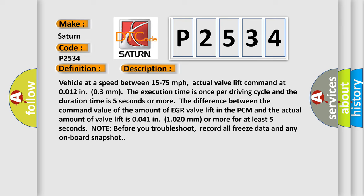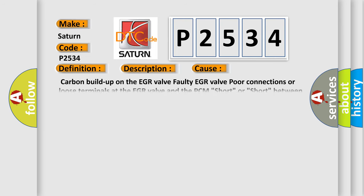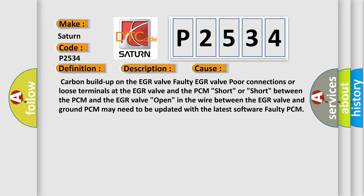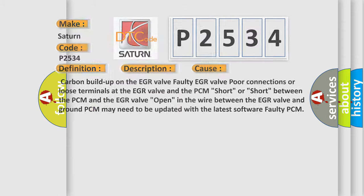This diagnostic error occurs most often in these cases: carbon buildup on the EGR valve, faulty EGR valve, poor connections or loose terminals at the EGR valve and the PCM, short or short between the PCM and the EGR valve, open in the wire between the EGR valve and ground, PCM may need to be updated with the latest software, or faulty PCM. The airbag reset website aims to provide information in 52 languages.